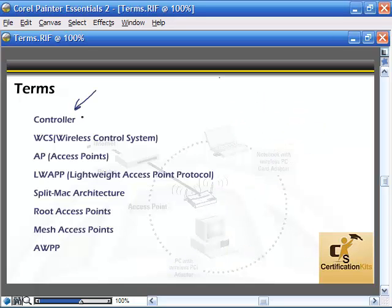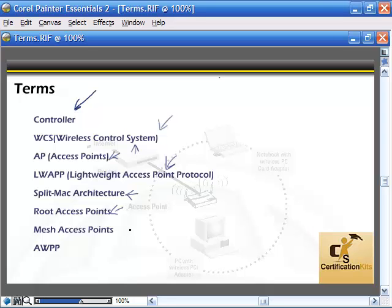To review these terms: the controller is a central management system that controls access to the wired network. We can monitor and configure devices through a wireless control system — you can download a 30-day demo from Cisco's website. The access point is our actual access point to the network. Root access points are directly connected to the wired network, while mesh access points are not, and Adaptive Wireless Path Protocol gets us to the root access point as fast as possible.